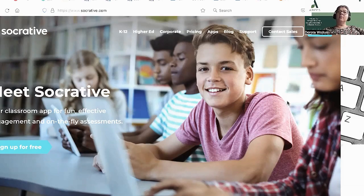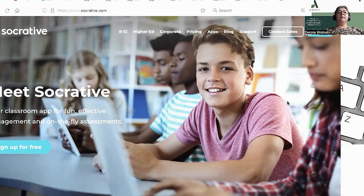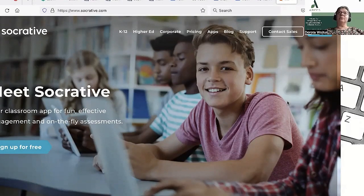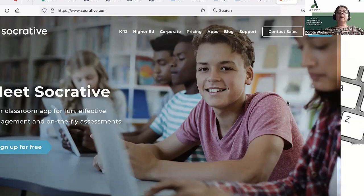A teacher must create an account to create, share, and deliver tests to students. The test is carried out in real time. Unlike Kahoot, a student who is outside school may participate in it — they don't need the whiteboard and questions which the teacher presents. The only thing the student must enter when logging in is their name and the name of the teacher's room.